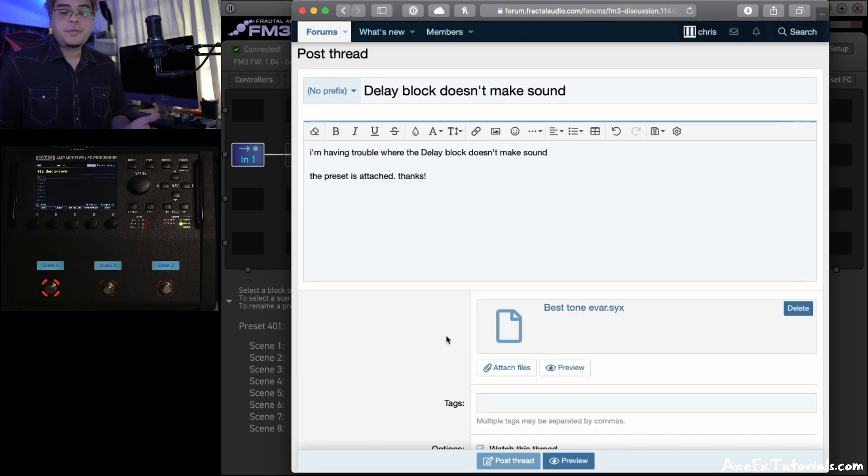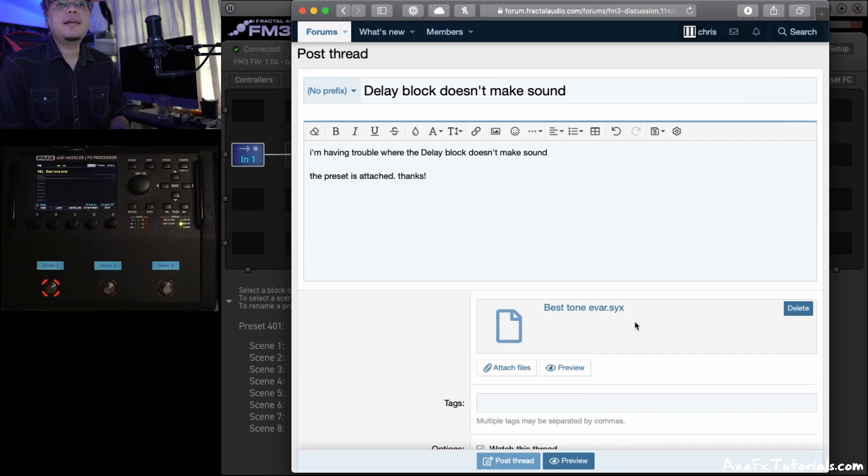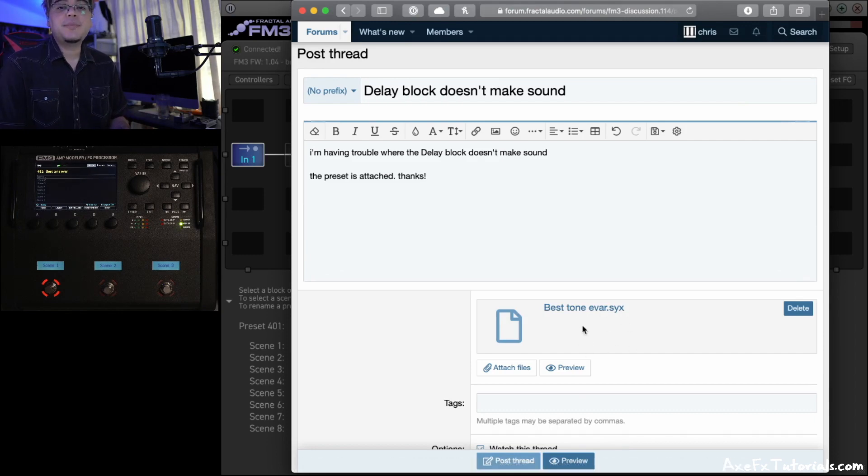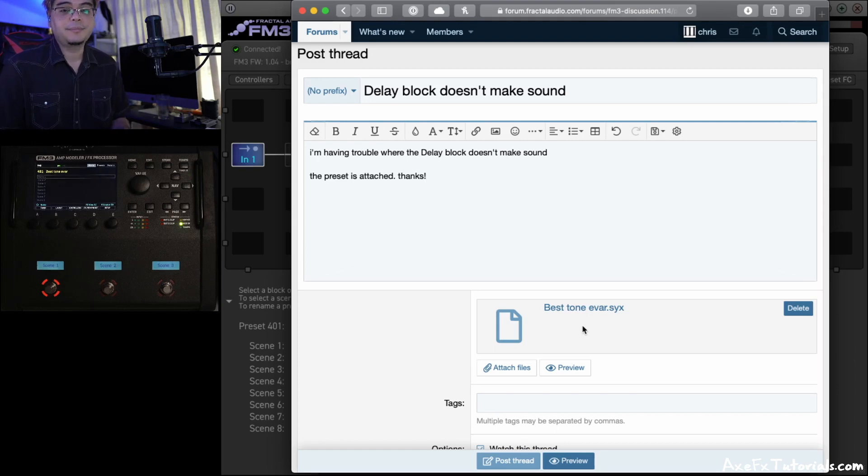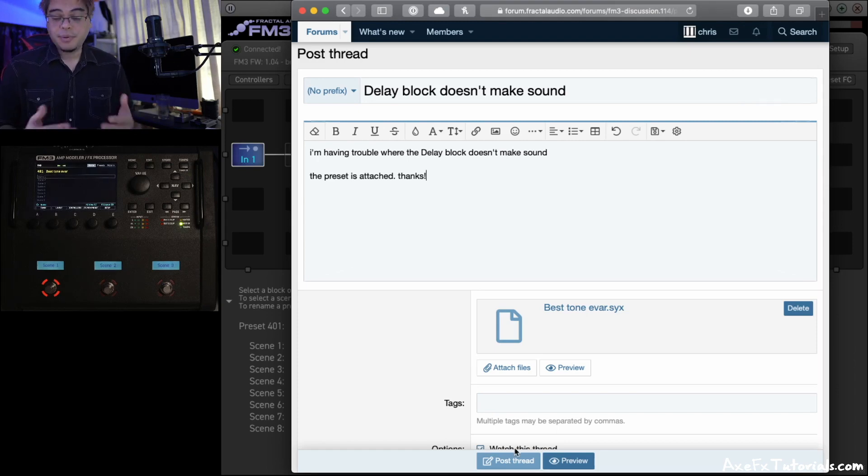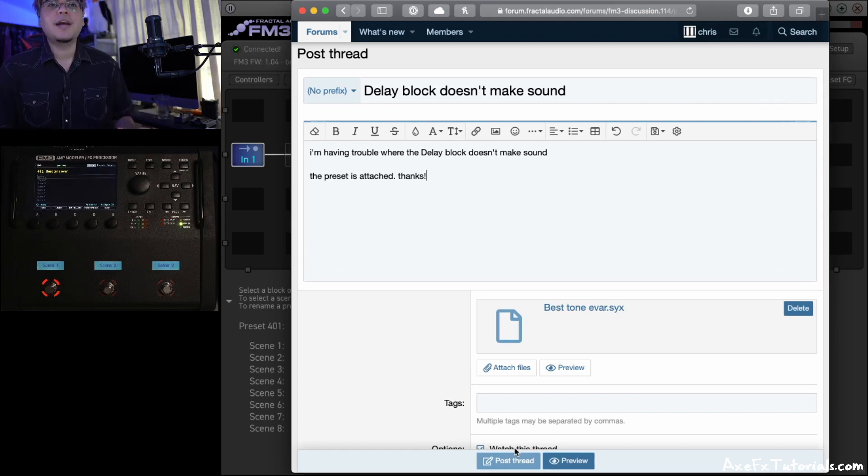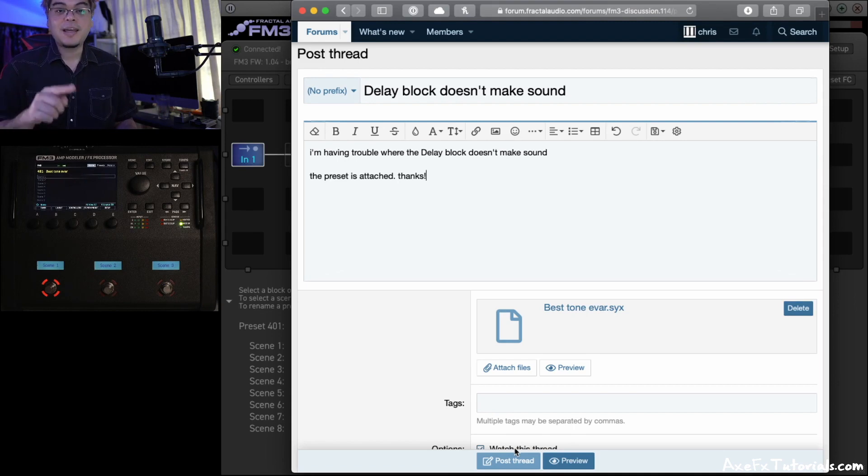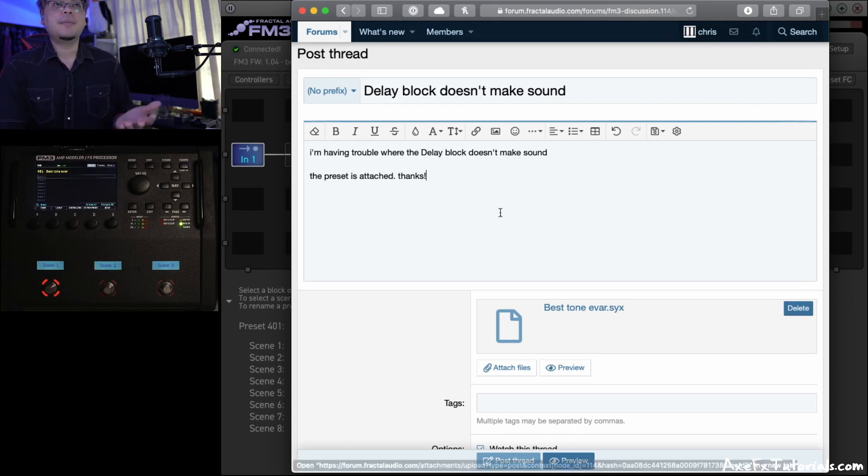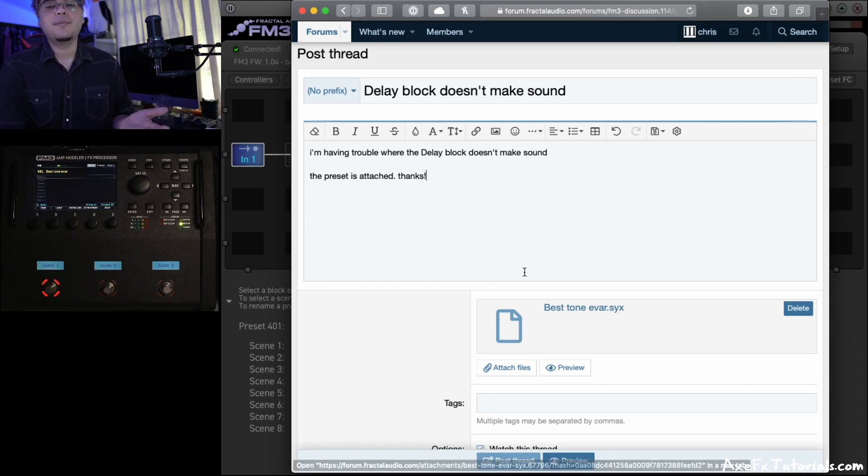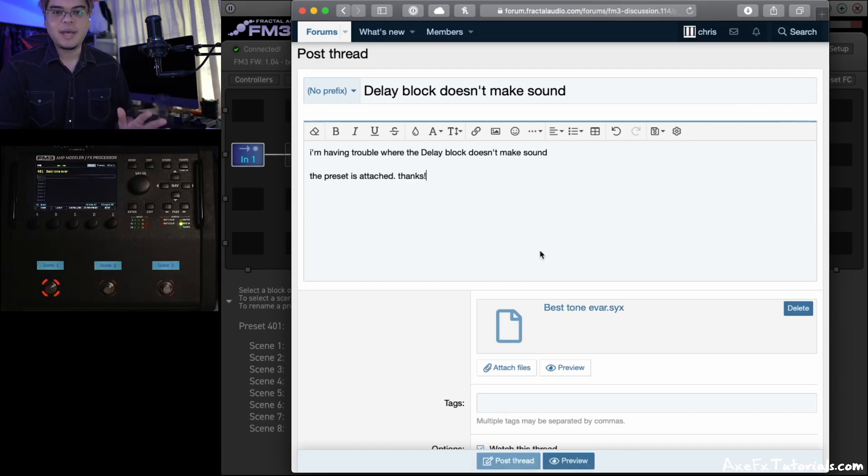And when you're finished with your post, just hit Post Thread, and this will upload as an attachment with that post and appear right there so everyone else can download it. This drag and drop method also works if you're replying to a thread. It's not just for new threads. If you're replying to a thread because someone later asked you, can you post the preset file, just hit Reply and drag it right in the same way.